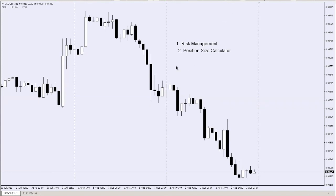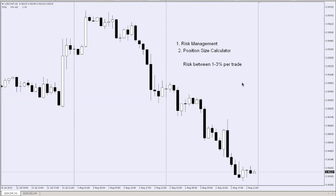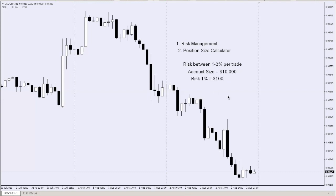We normally recommend risking between 1 to 3% per trade. So what does that mean? Let's do some maths. Let's say your account size is $1,000 and you wish to risk 1%. That's actually $100, which is okay because you can afford to lose 8 to 10 times in a row and it doesn't really damage your account that much. So the question is, if you want to risk $100, what is the position size that you need to buy?